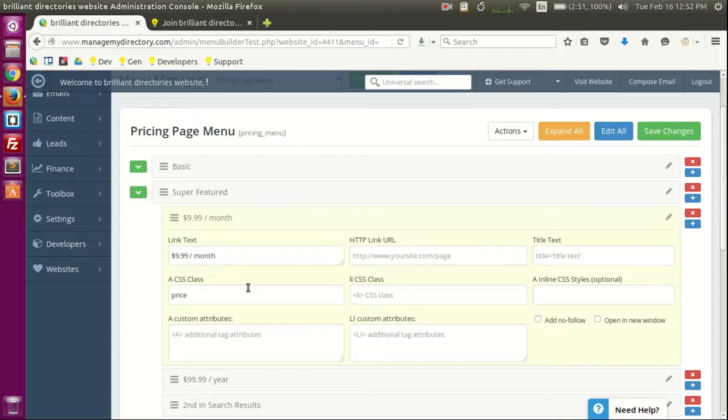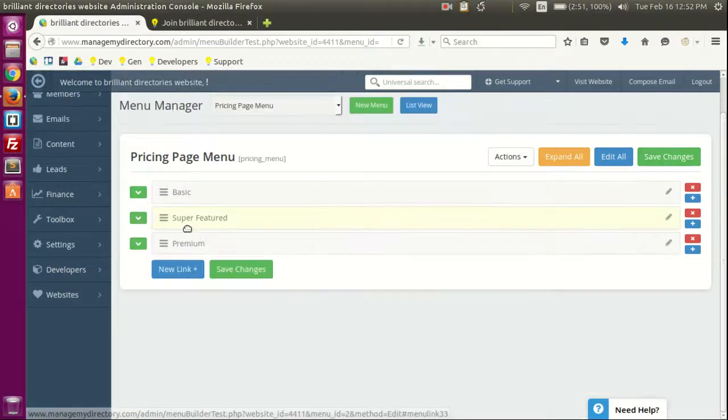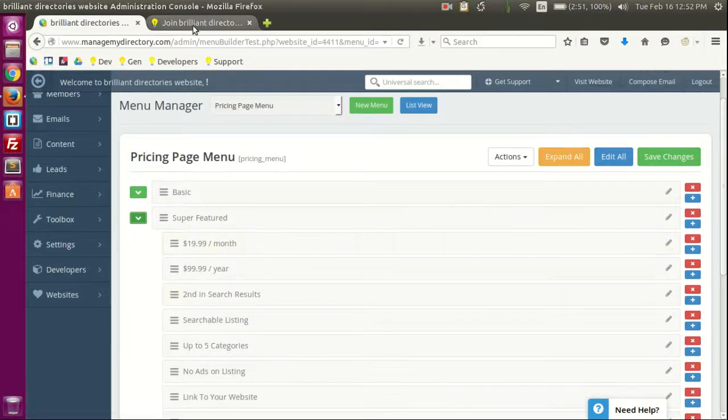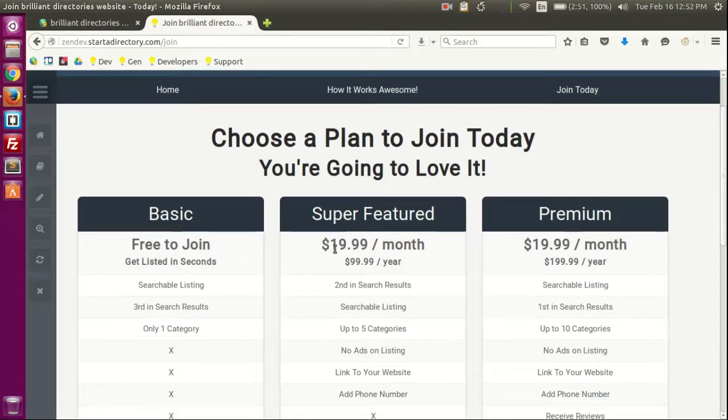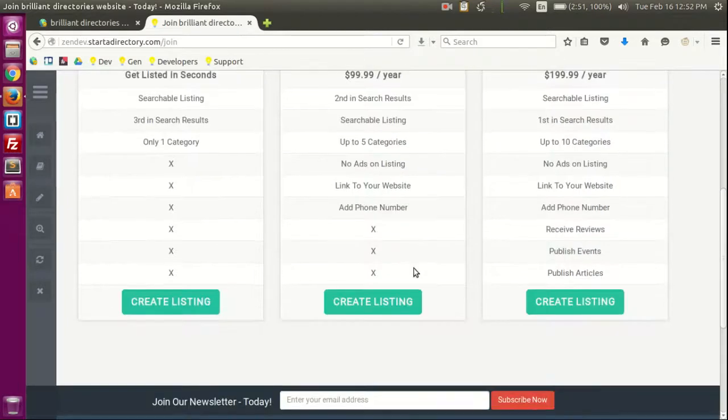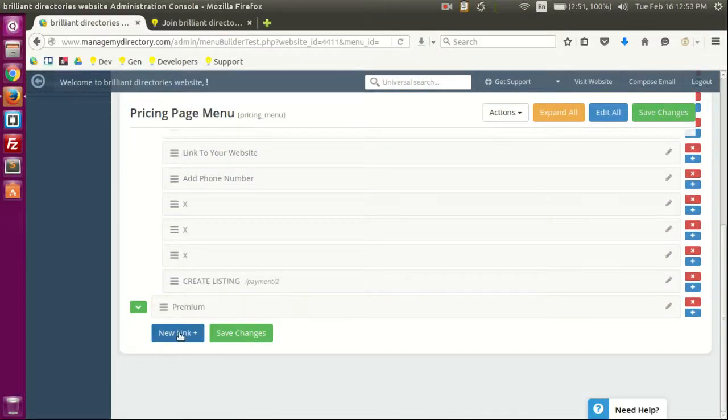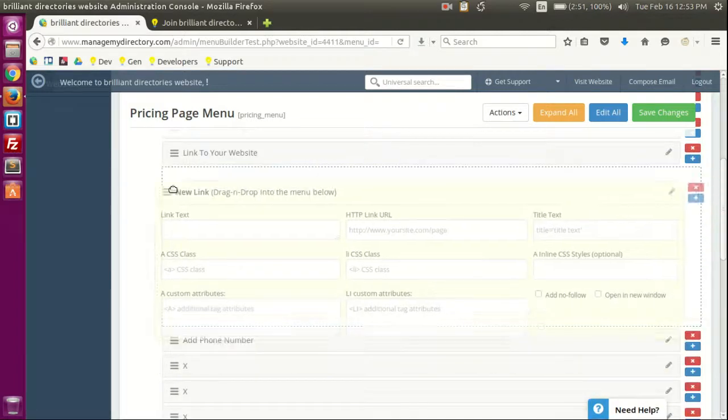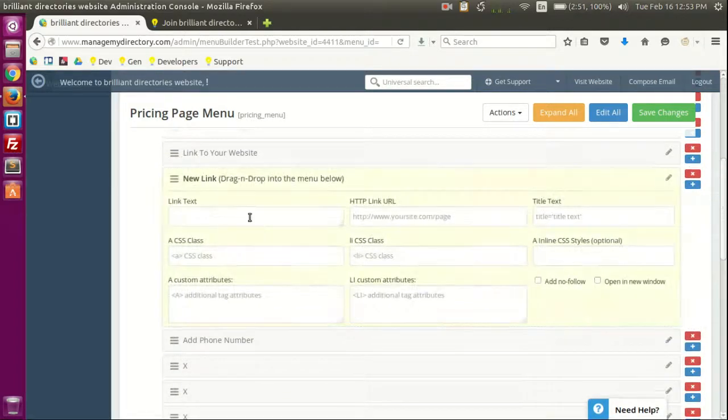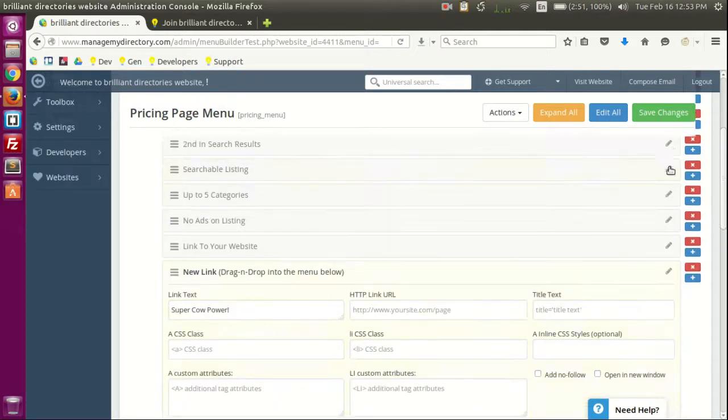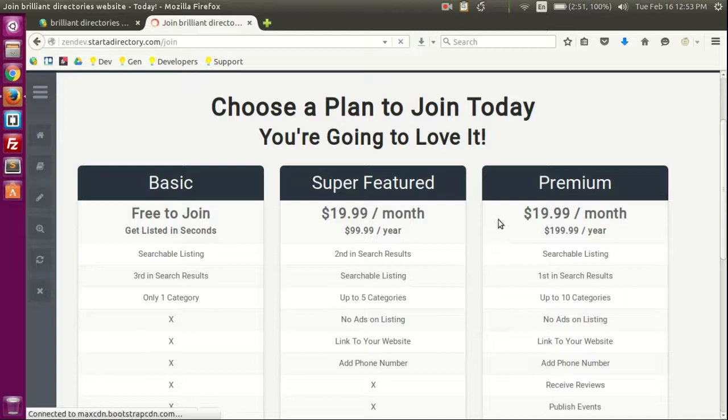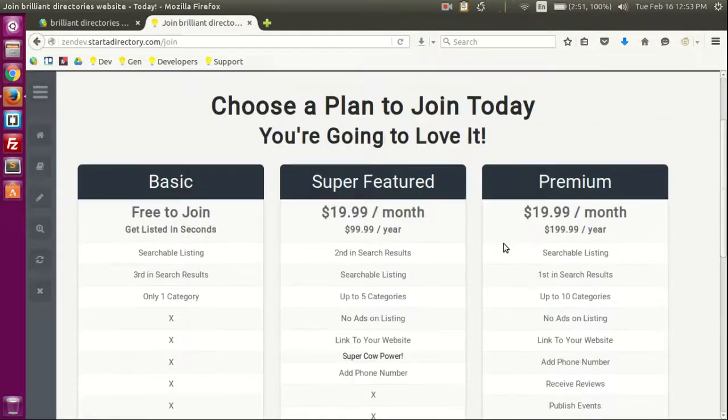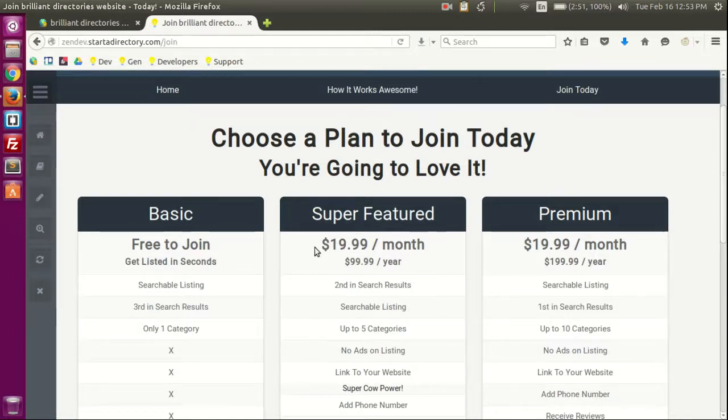So let's start editing the information here. Let's put I don't know $19.99 here, save this. Let's verify, so we have those two there. Let's refresh and there we go, we have $19.99 a month, $99.99 a year, etc. And we can add more options here. You know, a new link that you can then just drag and drop anywhere on the page. And let's call it, I don't know, super cow powers. Let's save that, refresh, and now users can have super cow powers because I don't know, $19.99 a month gives them that.